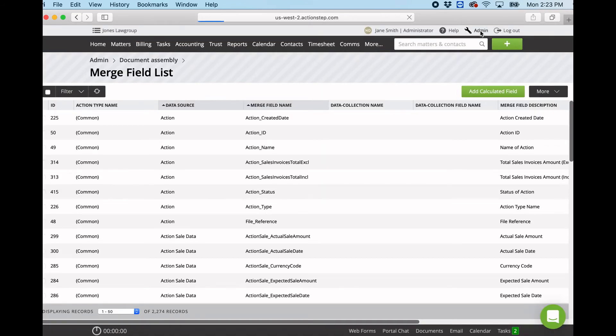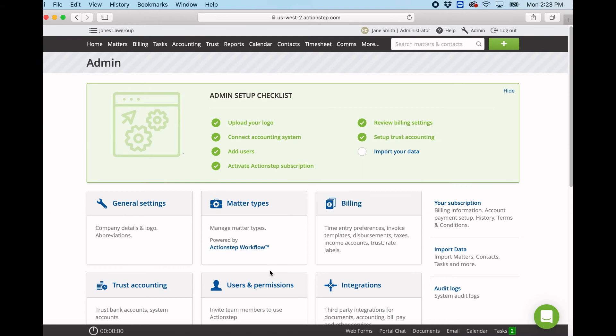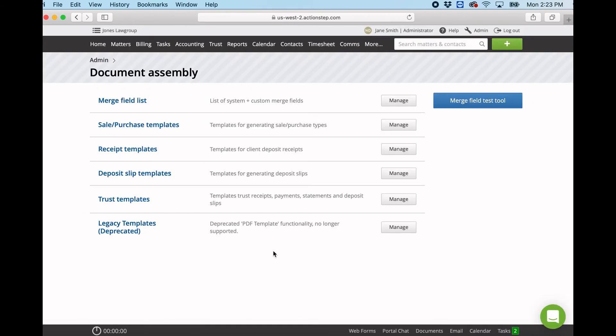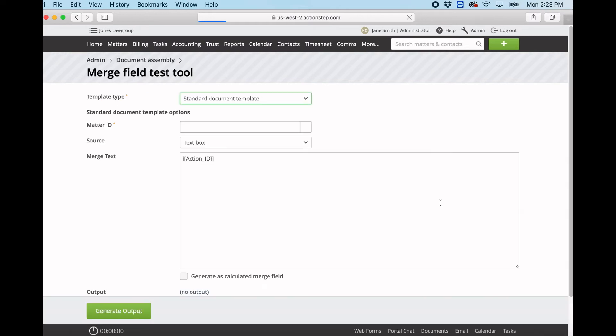Another tool that we have is, again, if we go into document assembly, we have what's called the merge field test tool. And this is where we can test our merge fields to make sure that we have them correct before inserting them into a document or an email.